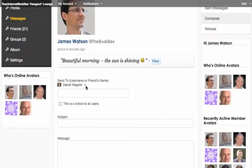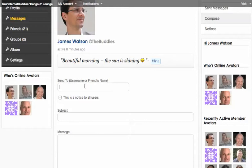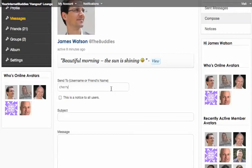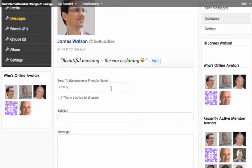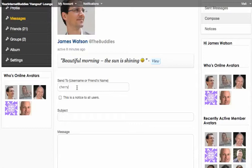What I can't do is, let's say I want to send a message to Cherry. Cherry just signed up here on the right-hand side but we're not yet friends. If I try and type in Cherry, it's not going to find Cherry's details in order for me to send her a private message because we are not friends yet. Once we become friends, then I'll be able to send her a message.